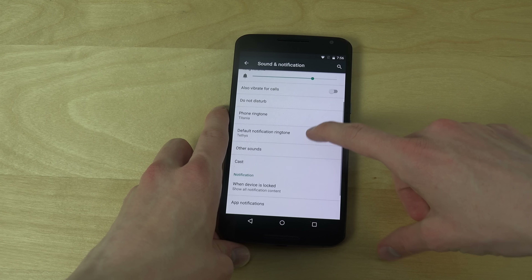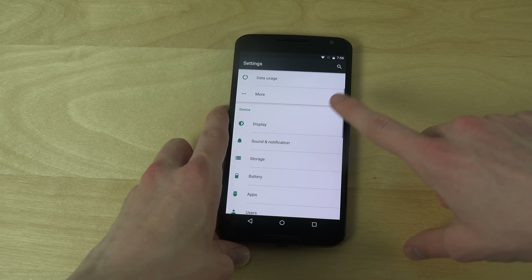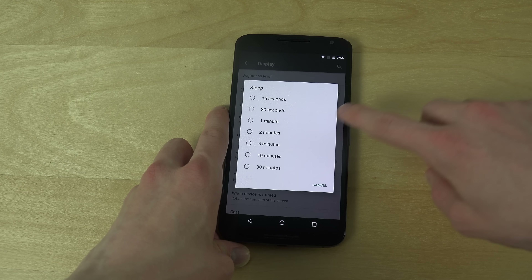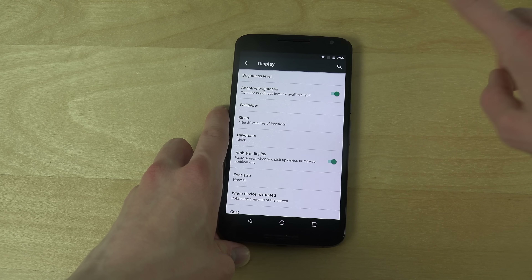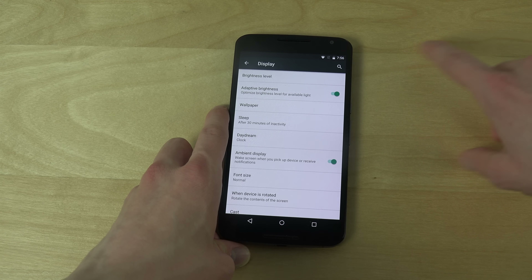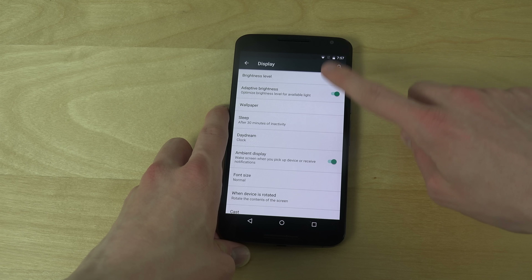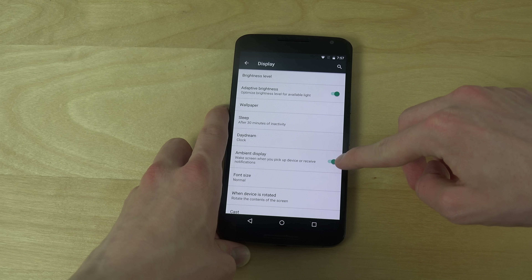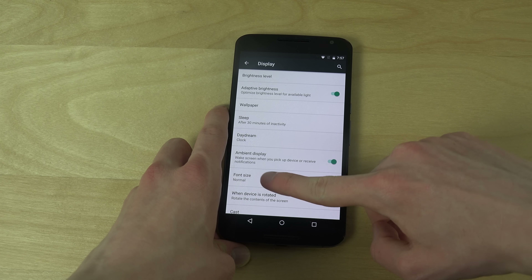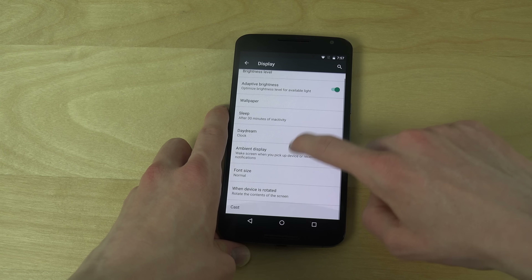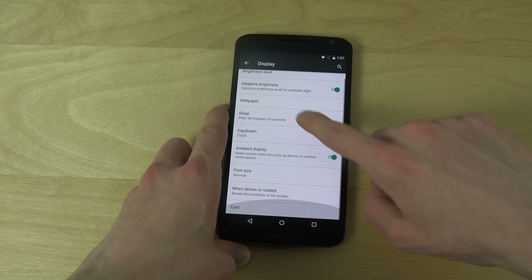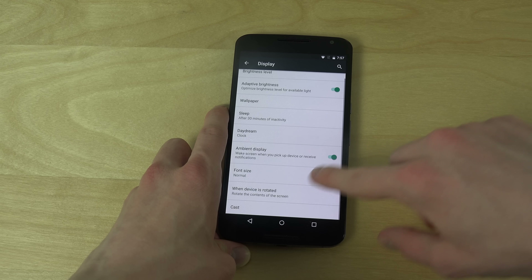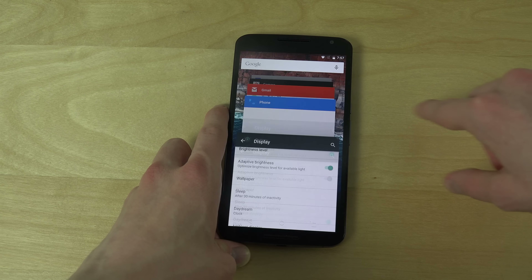Sound, notifications, display. And you also have some kind of optimized brightness and ambient display — wake screen when you pick up the device. And you also have a cast section down here, if you have a Chromecast.